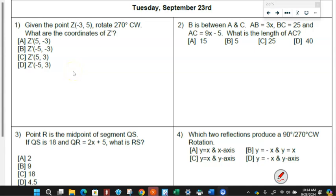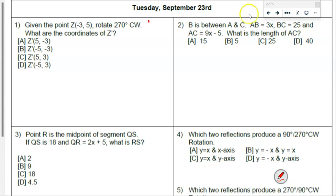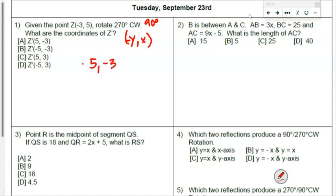Given the point Z, negative three five, rotate 270 degrees clockwise. This is also a 90 degree rotation and the rule for that is Y comma X where the Y is negative. So we take the point negative three five, flip it to five comma negative three, then change the Y sign, giving us negative five negative three, which was answer B.